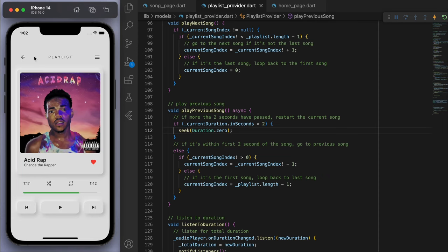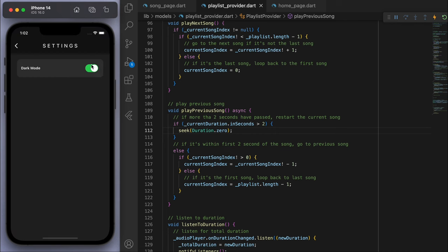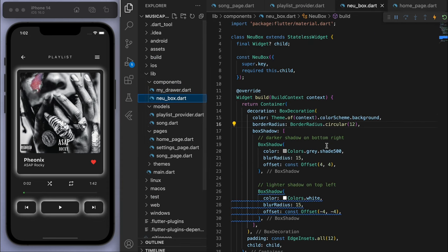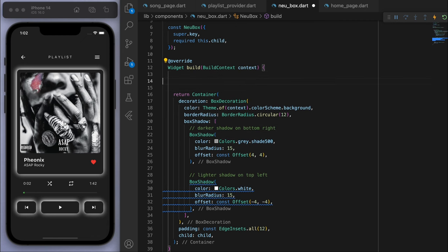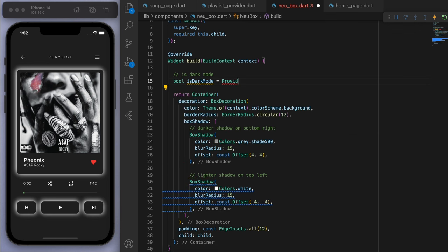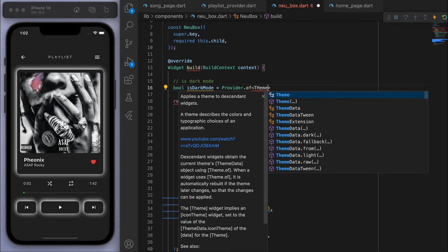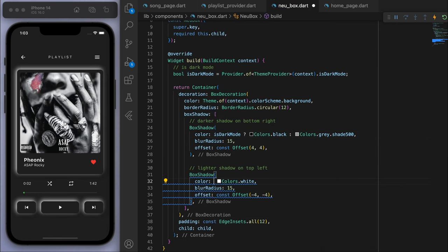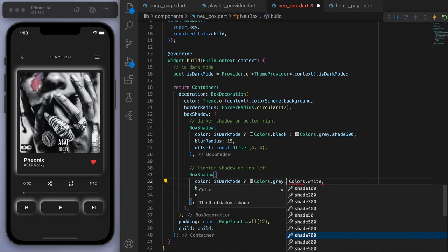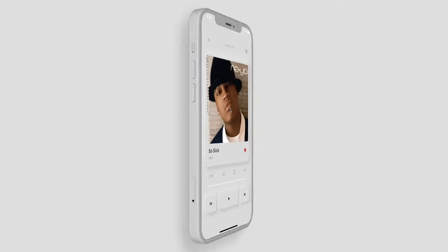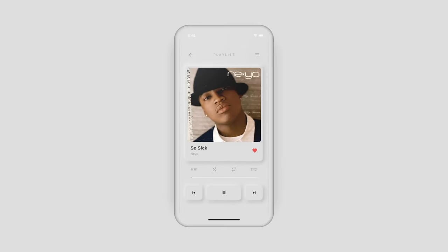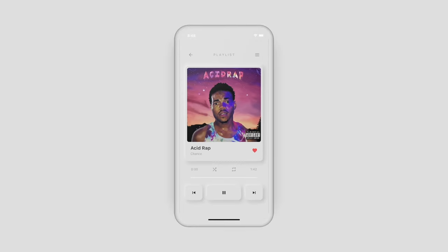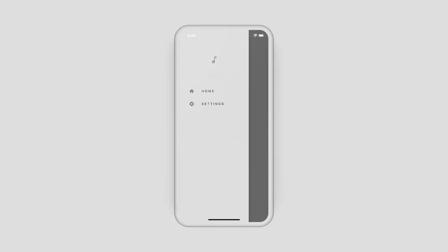Let's check dark mode — it's working fine except for the NeuBox. Let's grab an isDarkMode boolean from the ThemeProvider and adjust the shadow colors: if it's dark mode, give it a black color for one shadow and dark gray for the other. That's looking pretty good. That's how you code up a minimal music player app — I hope you learned something. If you have any questions, comment below, and I'll catch you in the next one.